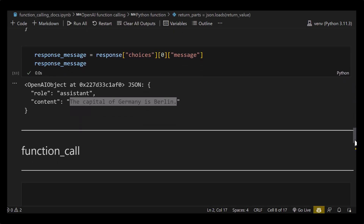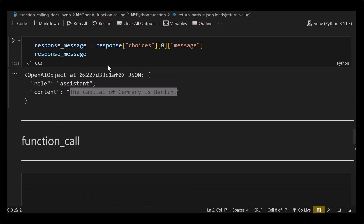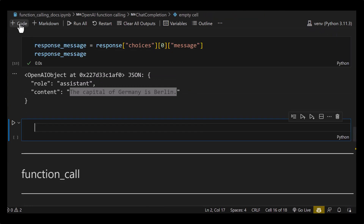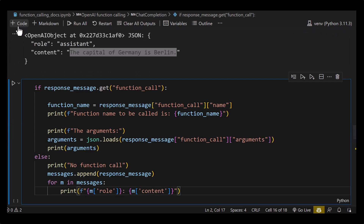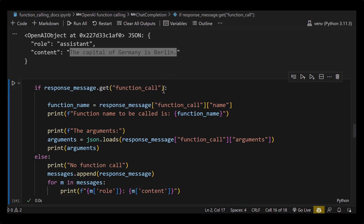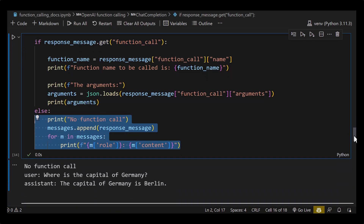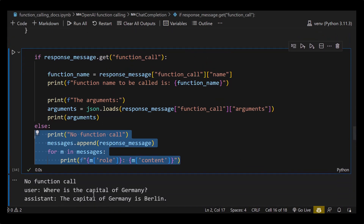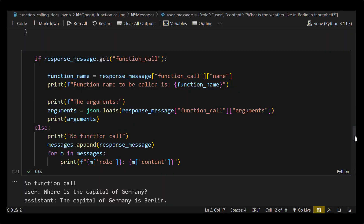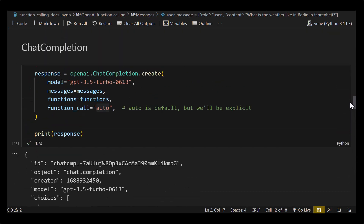We can use this fact in an if statement as a condition. We add a code cell with an if statement that checks if the message has a function_call part. In this case it doesn't, so we go to the else part and print 'no function call,' then loop through the messages: the user asks 'Where is the capital of Germany?' and the assistant ChatGPT answers it.